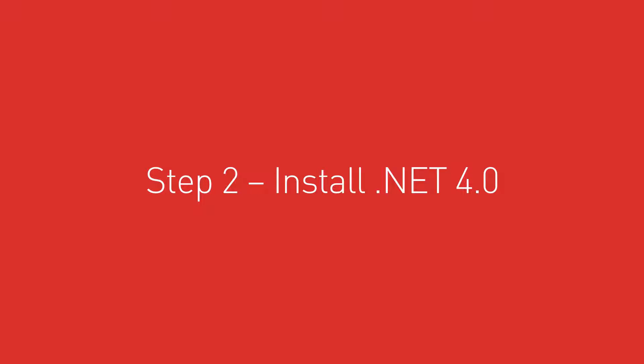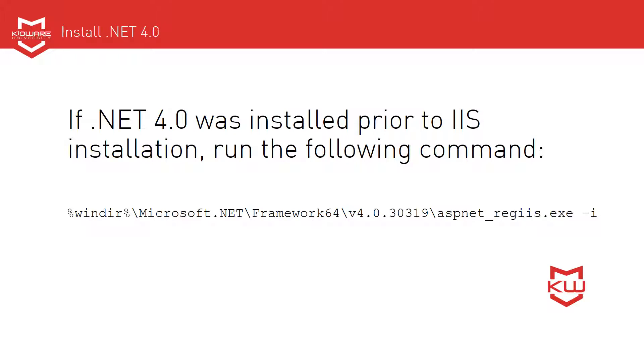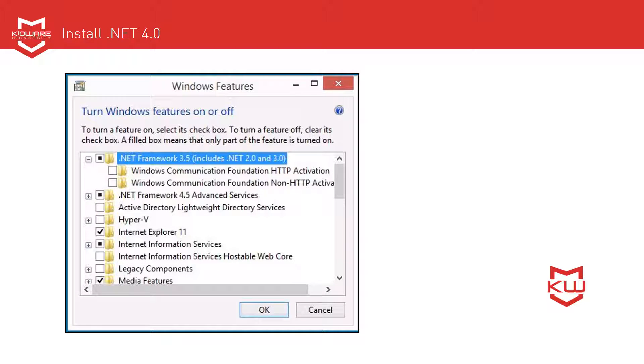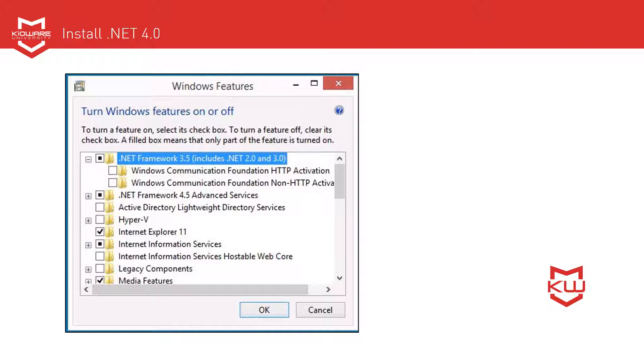Step 2. Install .NET 4.0. If .NET 4.0 was installed prior to IIS installation, run the following command. Otherwise, the exact steps for installing .NET vary based on the version of your operating system. Contact us if you need assistance, and we've linked to an FAQ below.